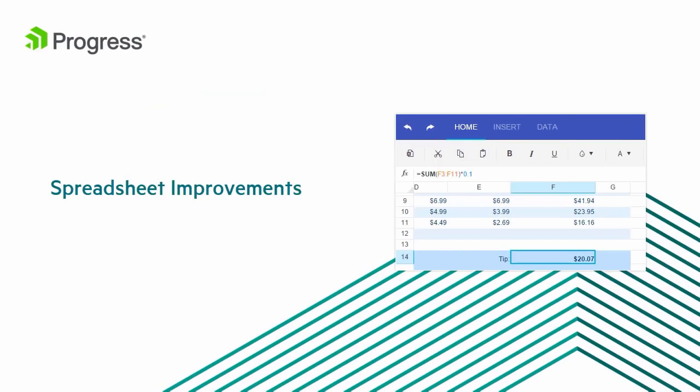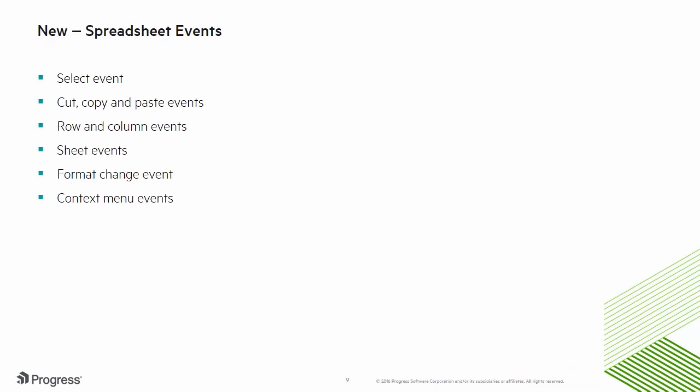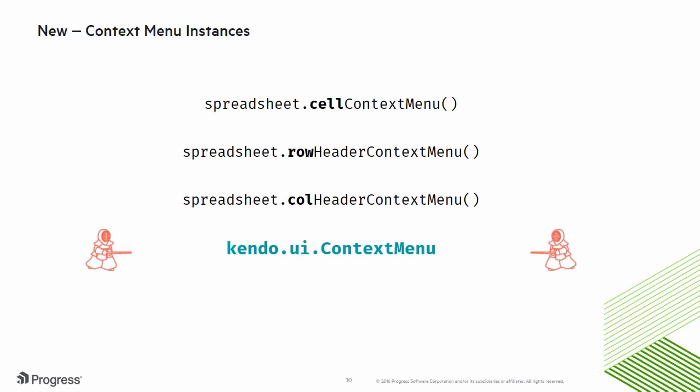One of our newest widgets, the Kendo UI for jQuery spreadsheet, got significant improvements as well. Developers get greater control of the spreadsheet with new events like copy-paste, format changes, and context menu events. Along with these context menu events, we've exposed context menu instances. Calling these new functions will return an instance of Kendo UI context menu. This allows us to take full control of the spreadsheet's context menus. Let's jump into some code and see how it works.